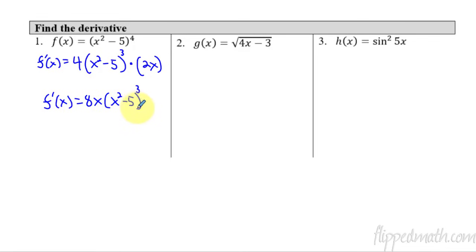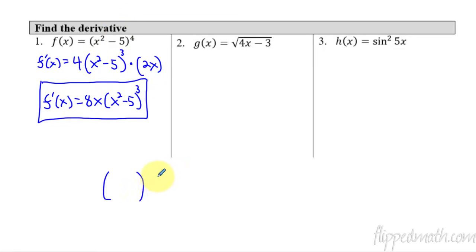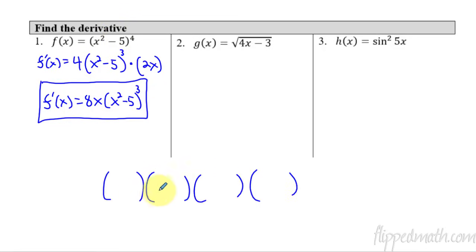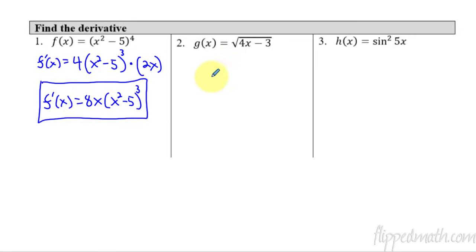If you think about what we just did — if we didn't have this chain rule, what we'd have to do is multiply out x squared minus 5 four times, x squared minus 5 times x squared minus 5 times... we'd have to multiply that all out, which would take forever, and then use the power rule on all the terms. We could get the right answer, but this is so much faster.